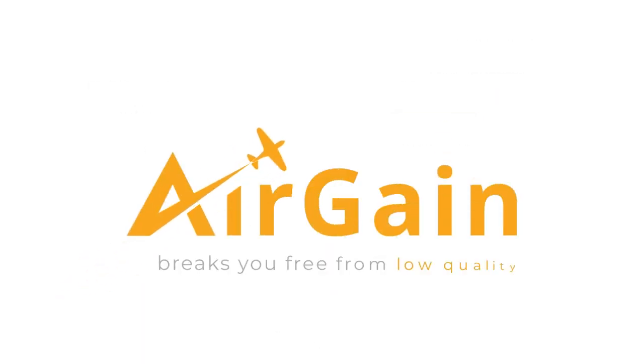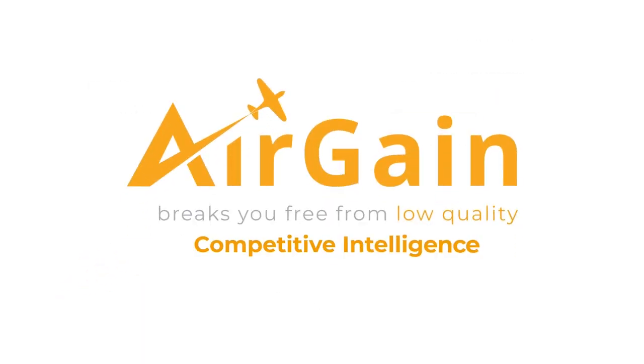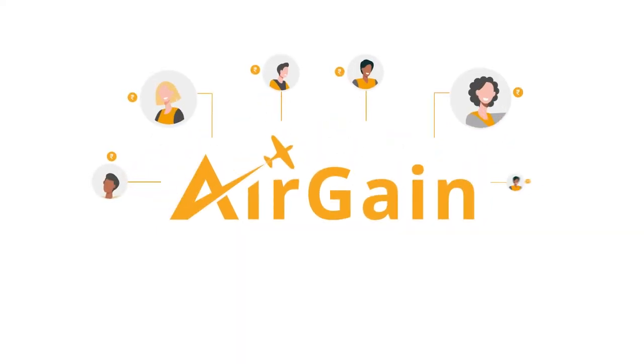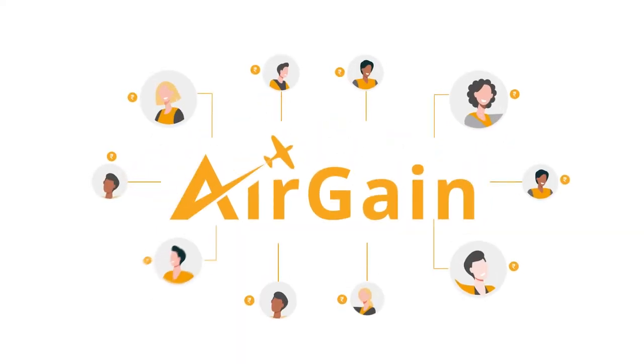Airgain breaks you free from low-quality competitive intelligence by providing the right price to the right customer.